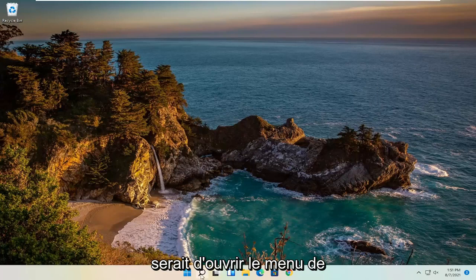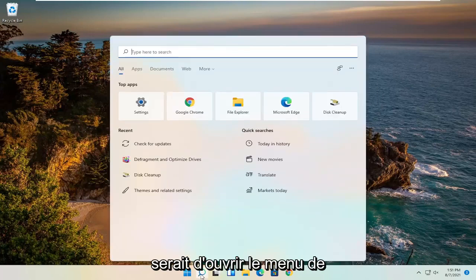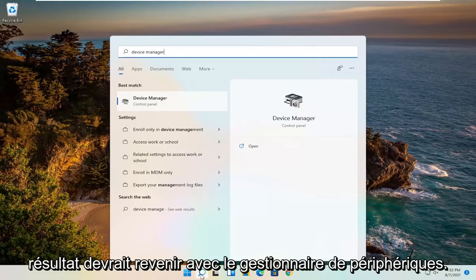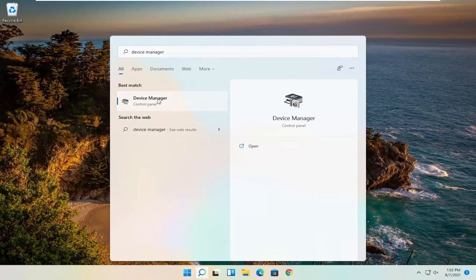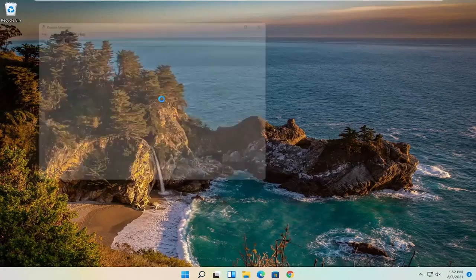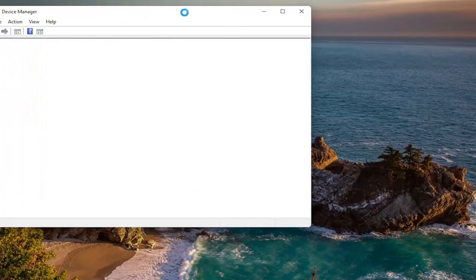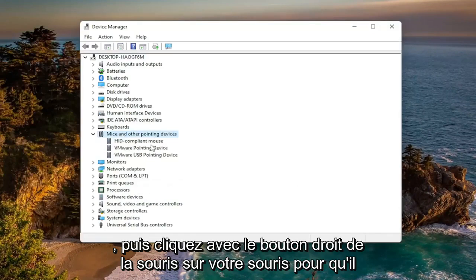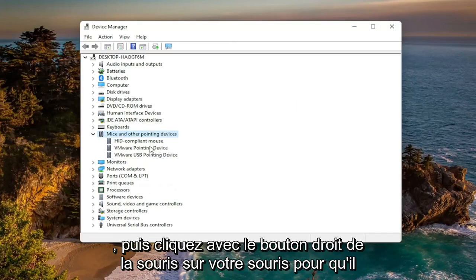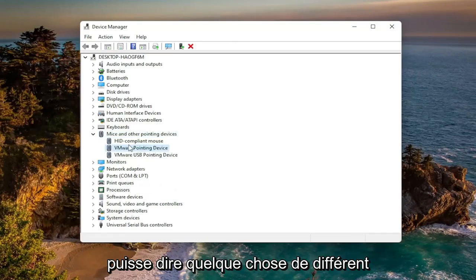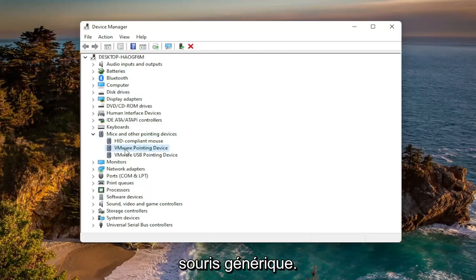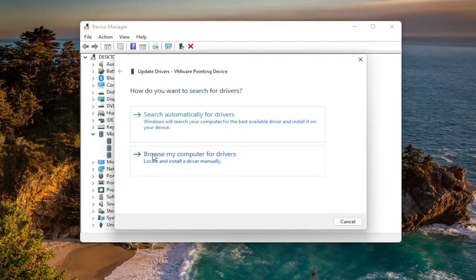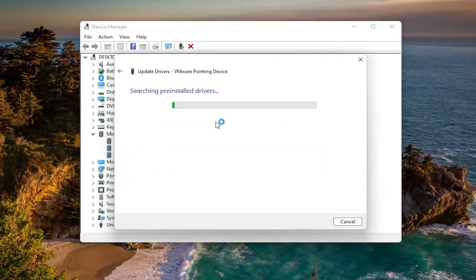First thing I recommend doing would be to open up the search menu and search for Device Manager. The best result should come back with Device Manager — go ahead and open that up. You want to expand Mice and Other Pointing Devices and then right-click on your mouse. It might say something different depending on if it's a manufacturer mouse or a generic mouse. Go ahead and right-click and select Update Driver, then select Search Automatically for Drivers.